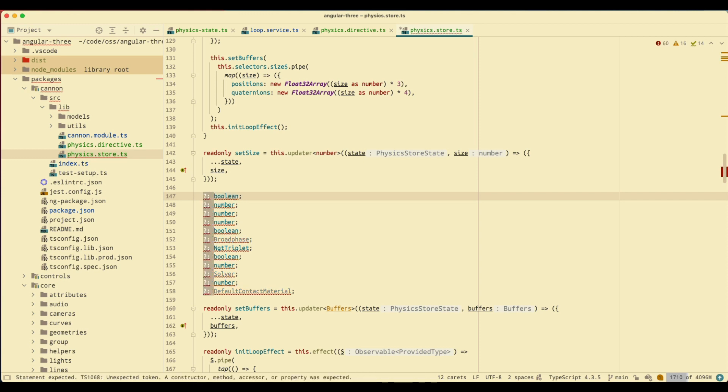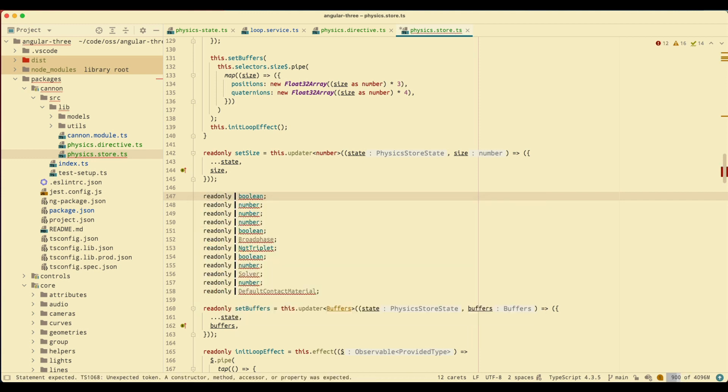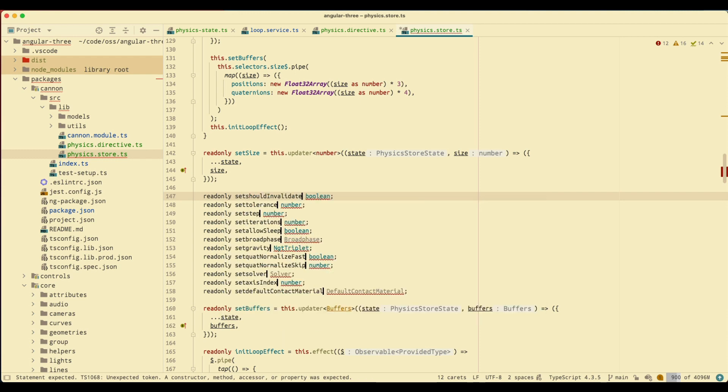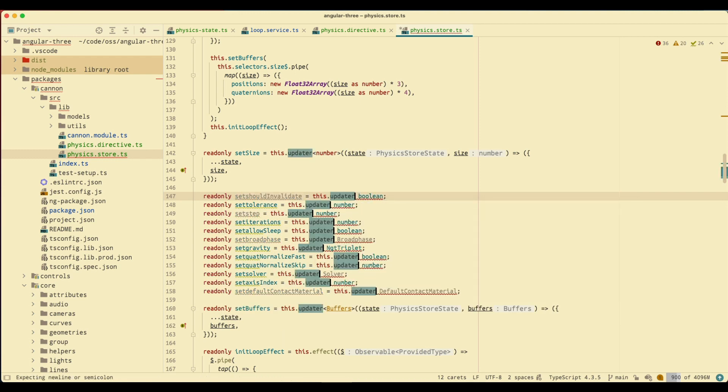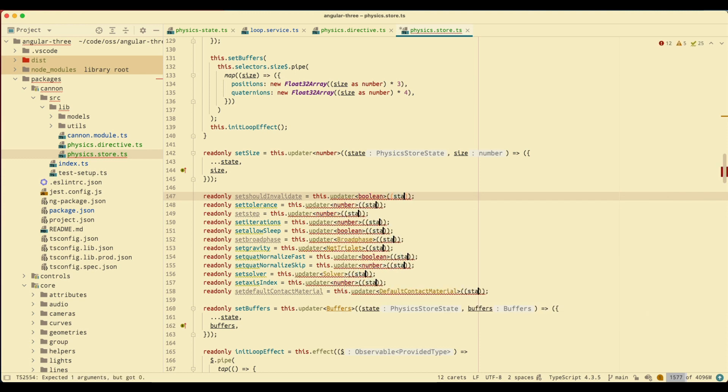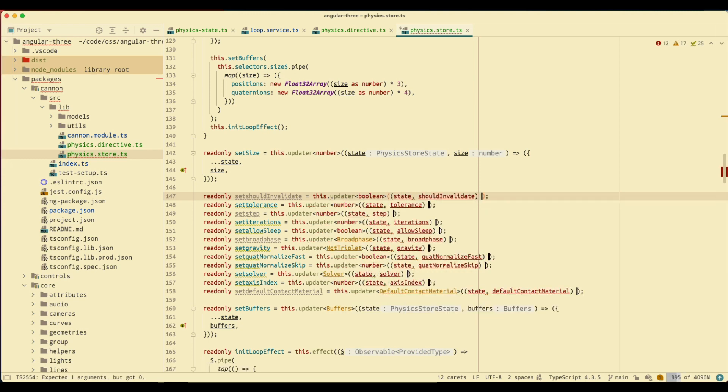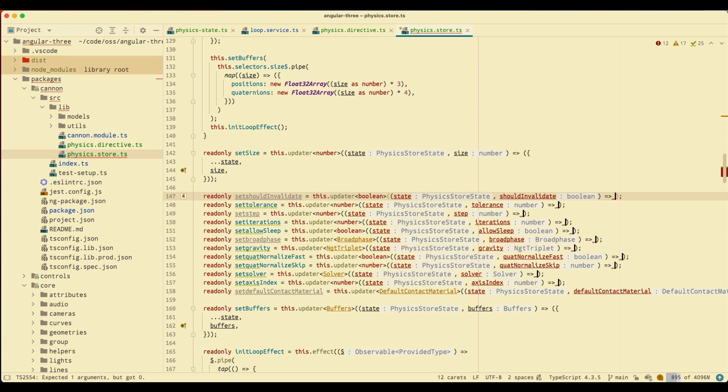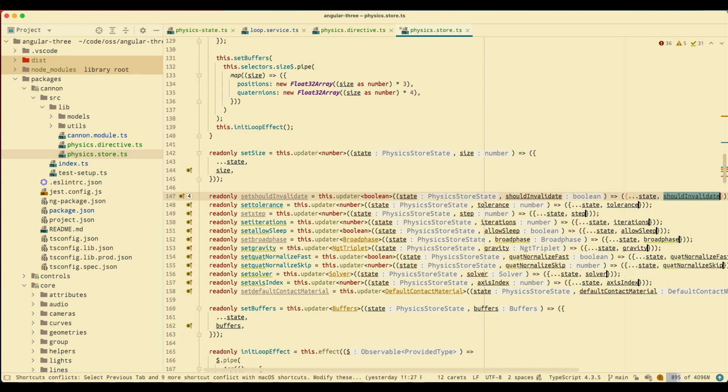I'm going to pass in readonly. Inside here we have the state and we have that property name. Return a new state with that property name. Now I have all the updaters but the name of these updaters is a little bit messed up.